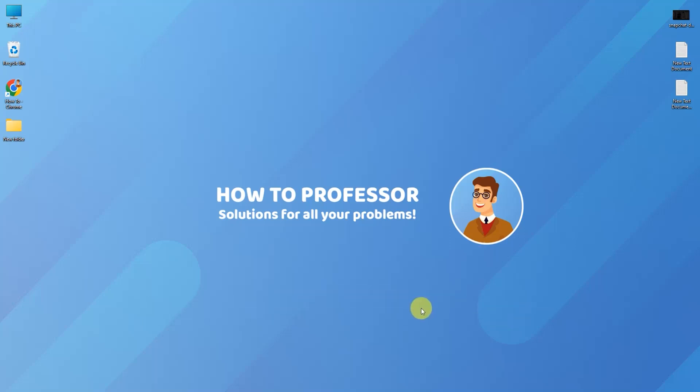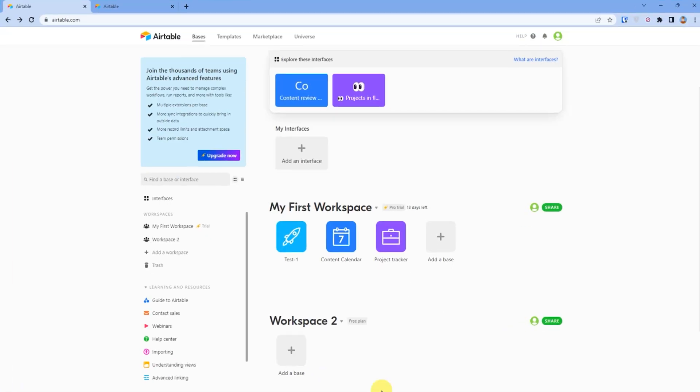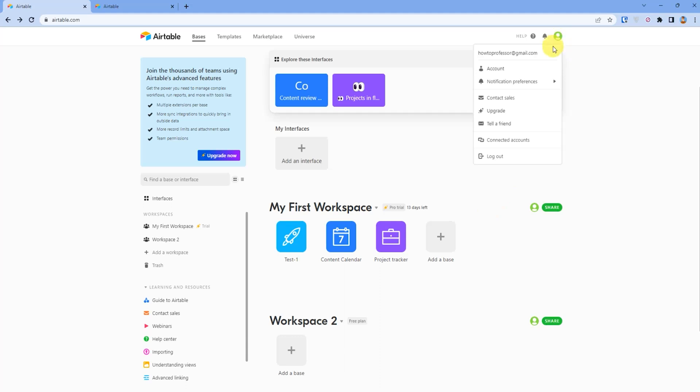So firstly, open up your Airtable dashboard, then go to your profile icon at the top right corner and click on accounts.